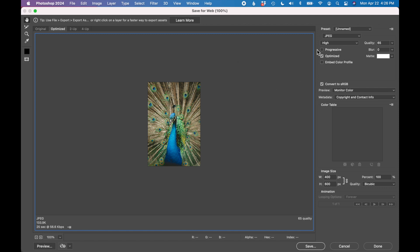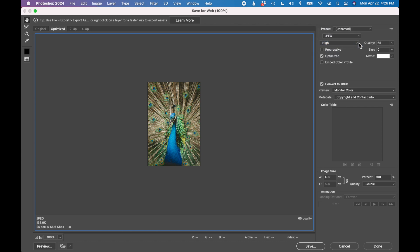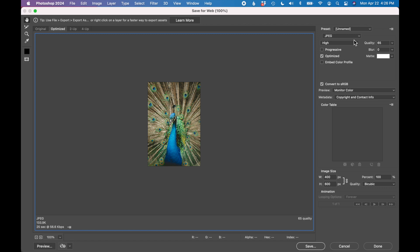On the right, you can choose your file format. I typically use JPEGs for websites, but you can also use PNGs. You can adjust the image quality here. So this is currently high quality and the quality is set to 65%. Why this is important, this changes your file size. So on the bottom left, you can see the file size is 133 kilobytes.